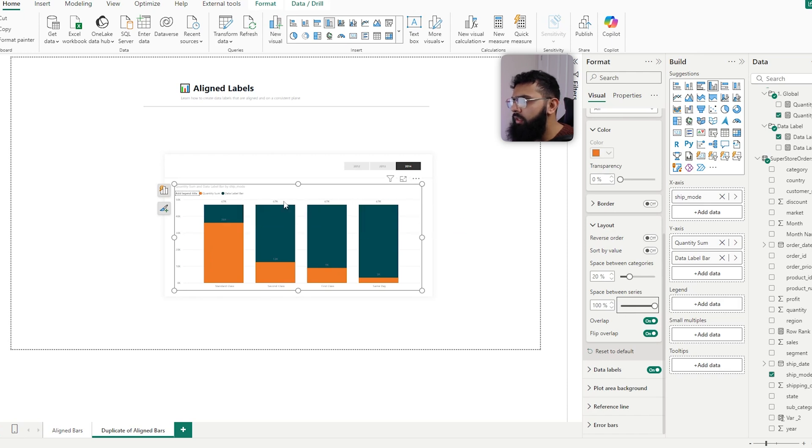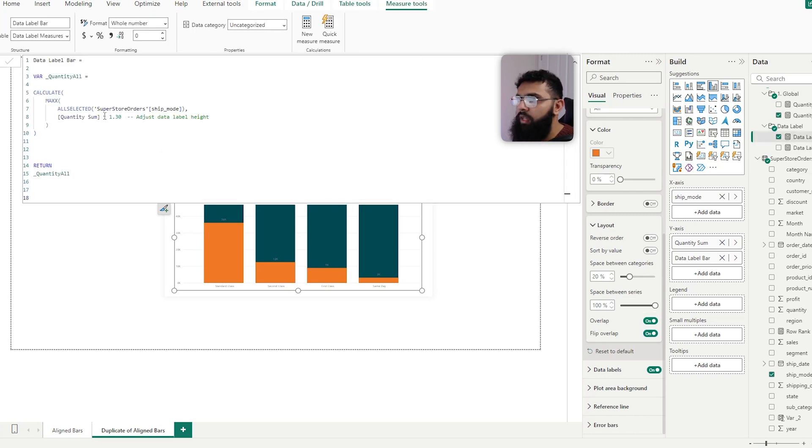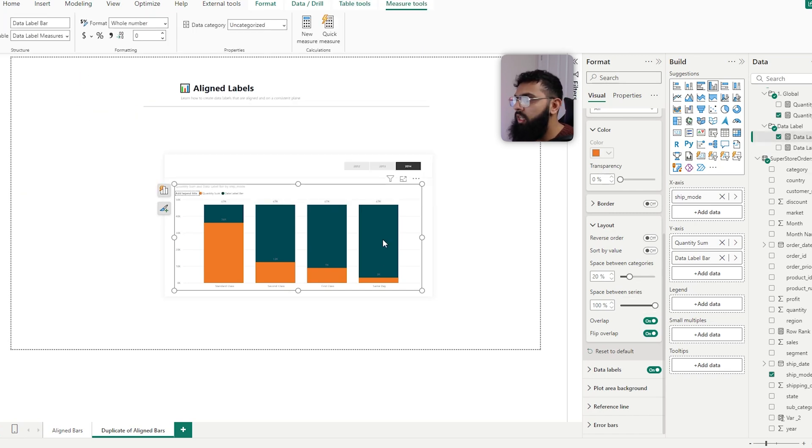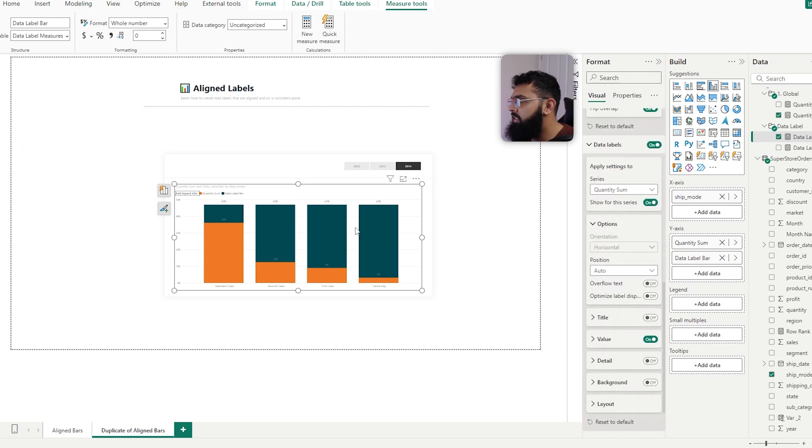If we take a look at our data labels valve, this is using the maximum value that we've calculated here. We can adjust that by going to data labels, and instead of adjusting the quantity sum label, if we go to data label...